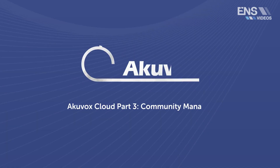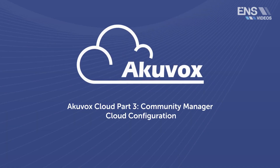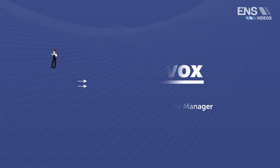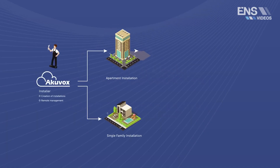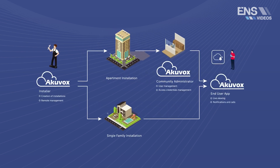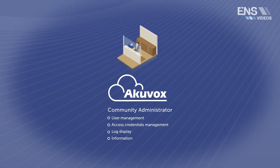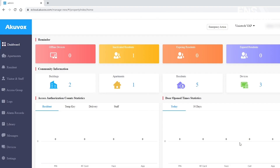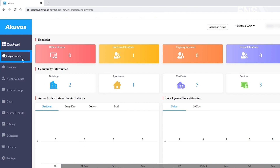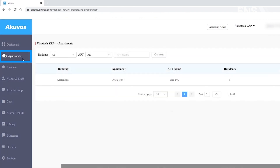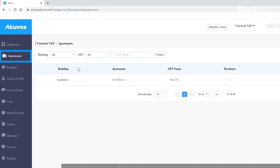The next property type we're going to talk about inside the cloud portal is the community manager. The community manager's main interface consists of eight total modules that allow you to manage the building, apartments, devices, residents, and access control in community buildings. A community must be created first on the dashboard before you can proceed to the other management involving devices, residents, etc.